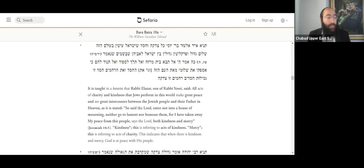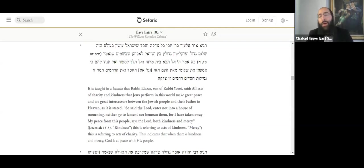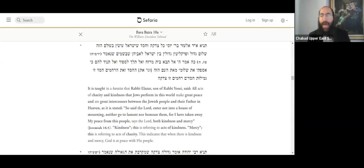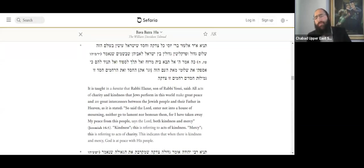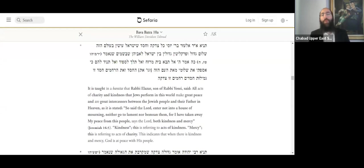Before we move to the next piece of Gemara, right? This, what, by the way, if anyone has any thought, question, comment, don't be shy. Please join the conversation. You know, it seems to be a nice teaching, but it doesn't seem to have, what is the depth behind this teaching? What's the statement being made? So there's, I've seen a number of commentaries with a number of comments. I'm going to mention one or two or three of them.